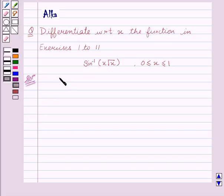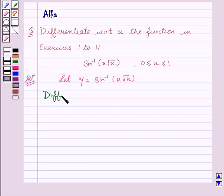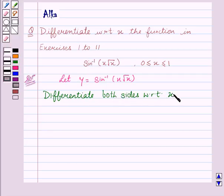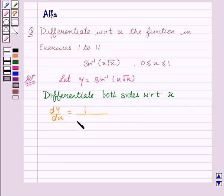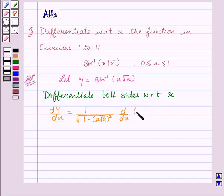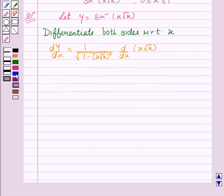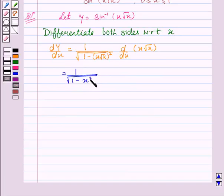Let's start with the solution. Let y equal to sine inverse of x root x. Now we will differentiate both sides with respect to x. We get dy/dx equal to 1 upon square root of 1 minus x squared, multiplied by dy/dx of x into square root of x. We get dy/dx equal to 1 upon square root of 1 minus x cubed, into...